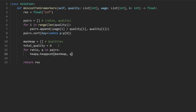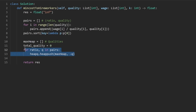Now in Python, the caveat here is that heaps are only implemented as minimum heaps. For us to have a max heap, instead of adding the quality, we're just going to add the negative of the quality. I know this is kind of annoying, especially if you're new to heaps, but this is just a way to get around this in Python.